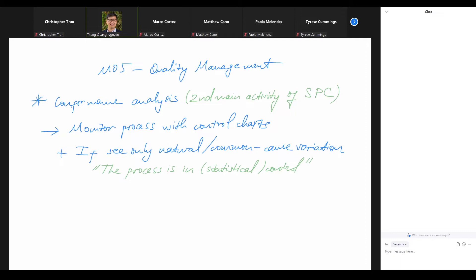In control doesn't mean we control every input or environmental variable — we cannot do that. 'In control' simply means we only see common cause variation. Normally these are small variations that don't impact product quality much. And importantly, with common cause variation there are so many intermingling factors that we cannot single out one cause to deal with. So we accept that as is and say the process is in control, even if we don't 100% control the process.